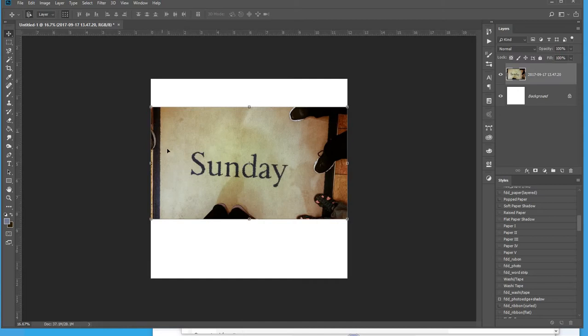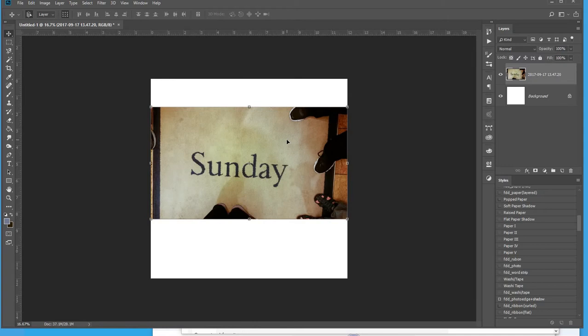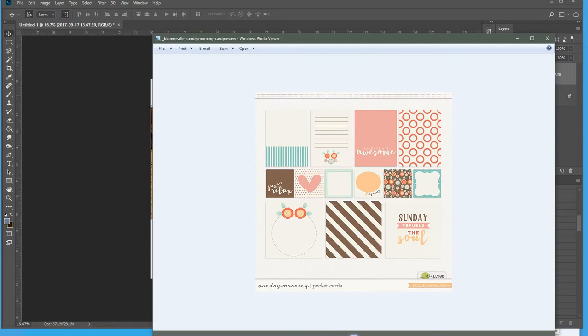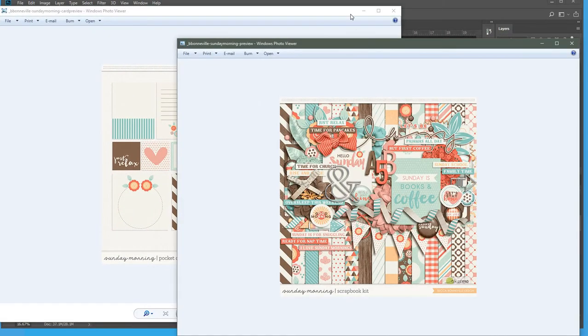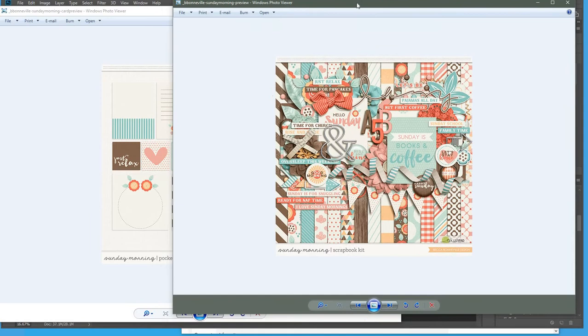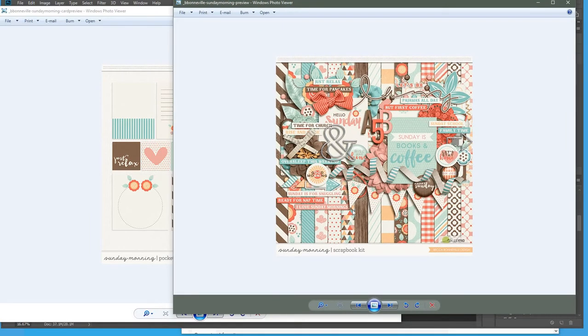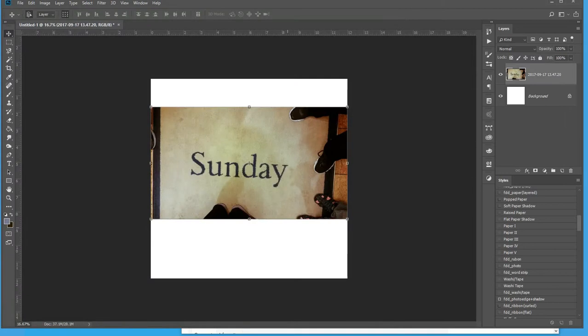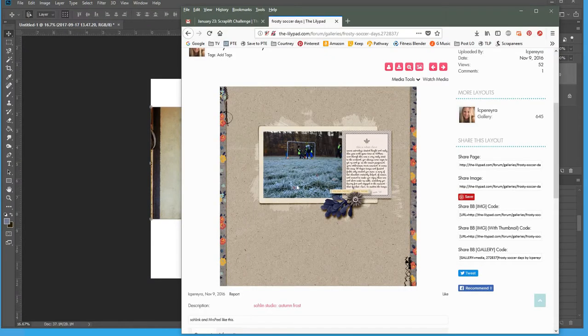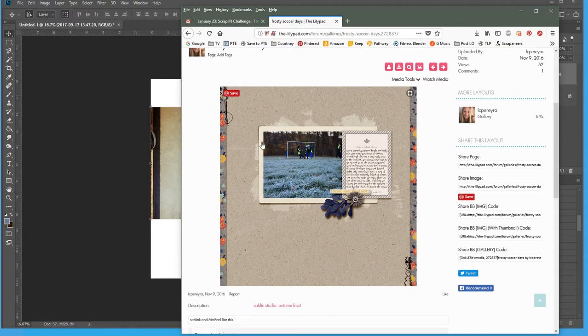There was my husband and you can see his foot over here. There was me, there was my son, and then there was my mother-in-law. A lot of the other pictures have our feet on there a little bit better, but this is the only Sunday picture I got because it was kind of a lark that I suddenly decided to do it. But for this picture, I am going to use Becca Bonneville's kit at the lily pad called Sunday Morning.